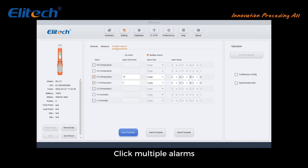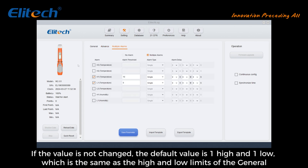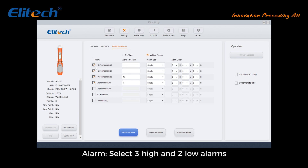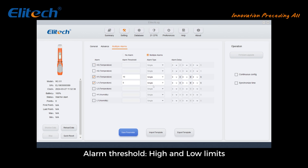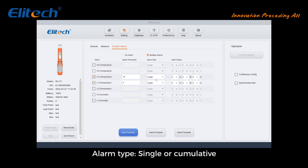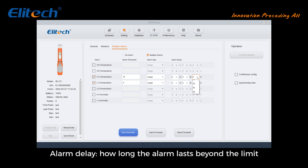Click Multiple Alarms. If the value is not changed, the default is one high and one low alarm, which is the same as the general alarm high and low limits. You can select up to three high and two low alarms. For each alarm, set the threshold high and low limits and the alarm type: single or cumulative.